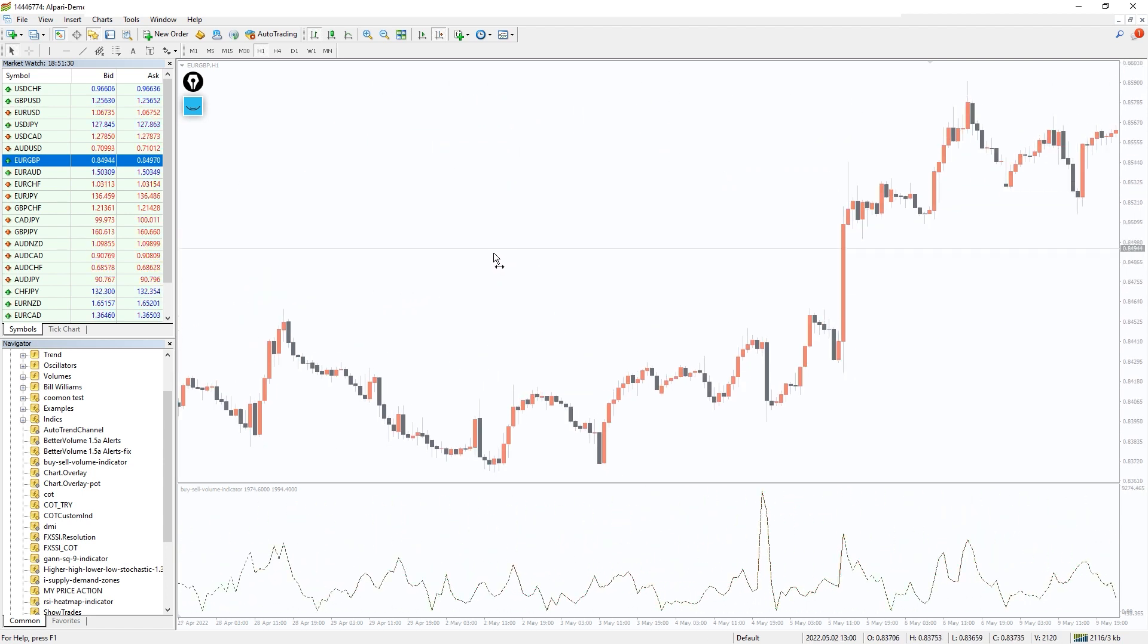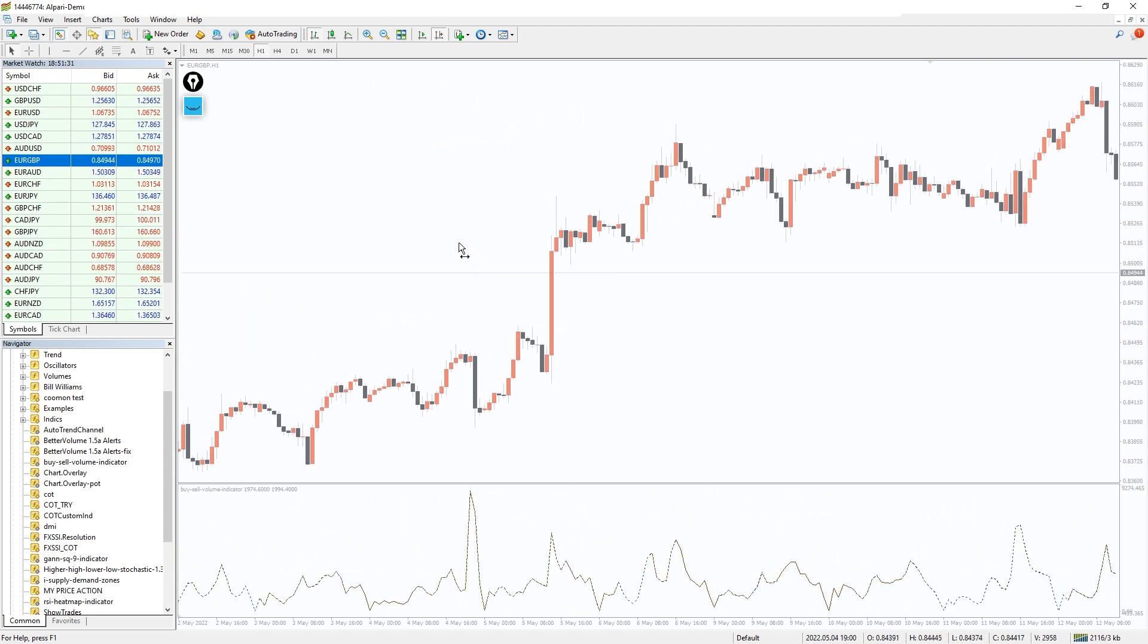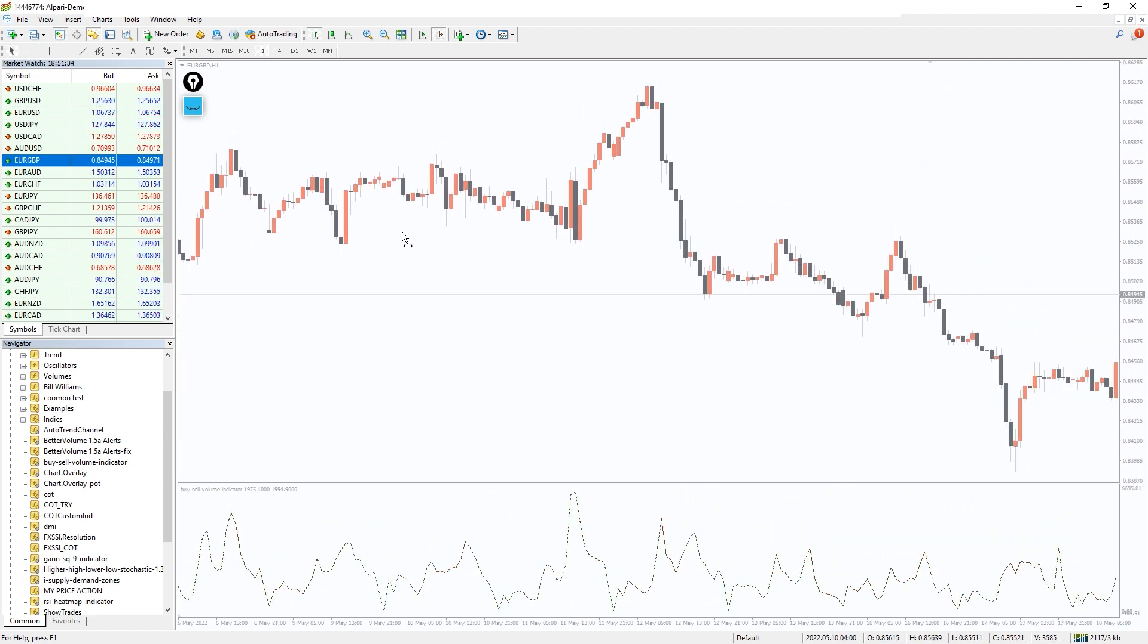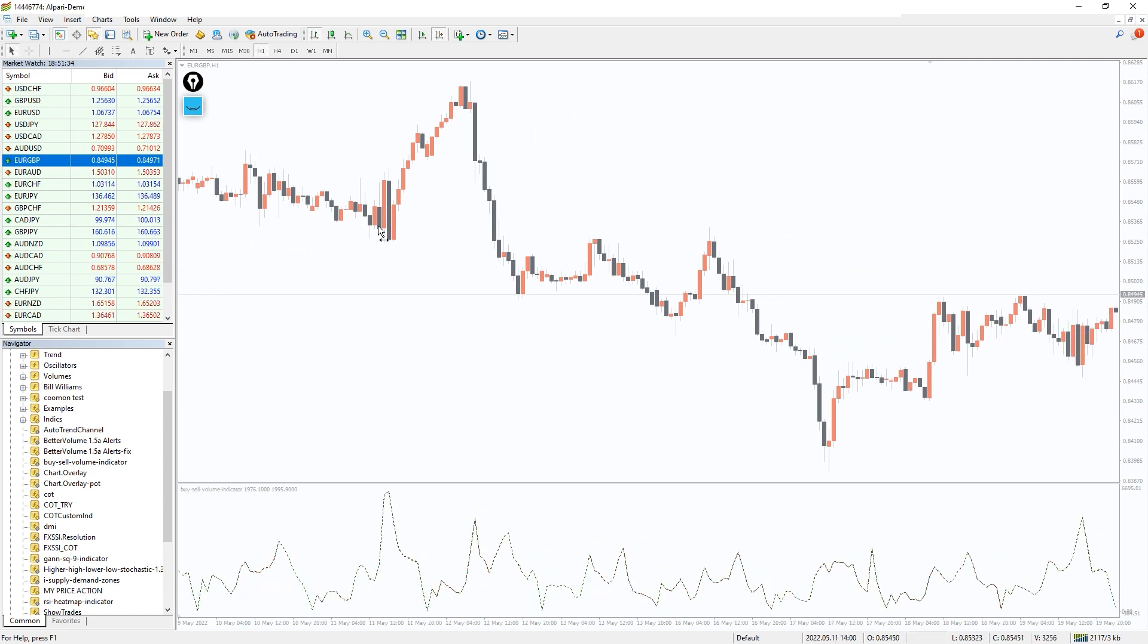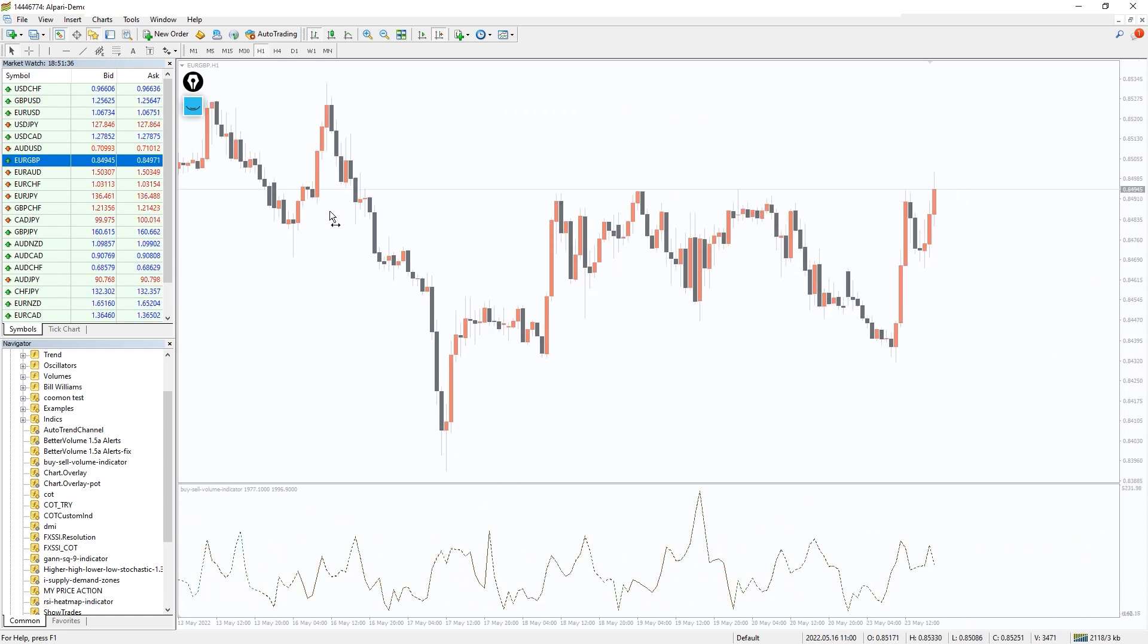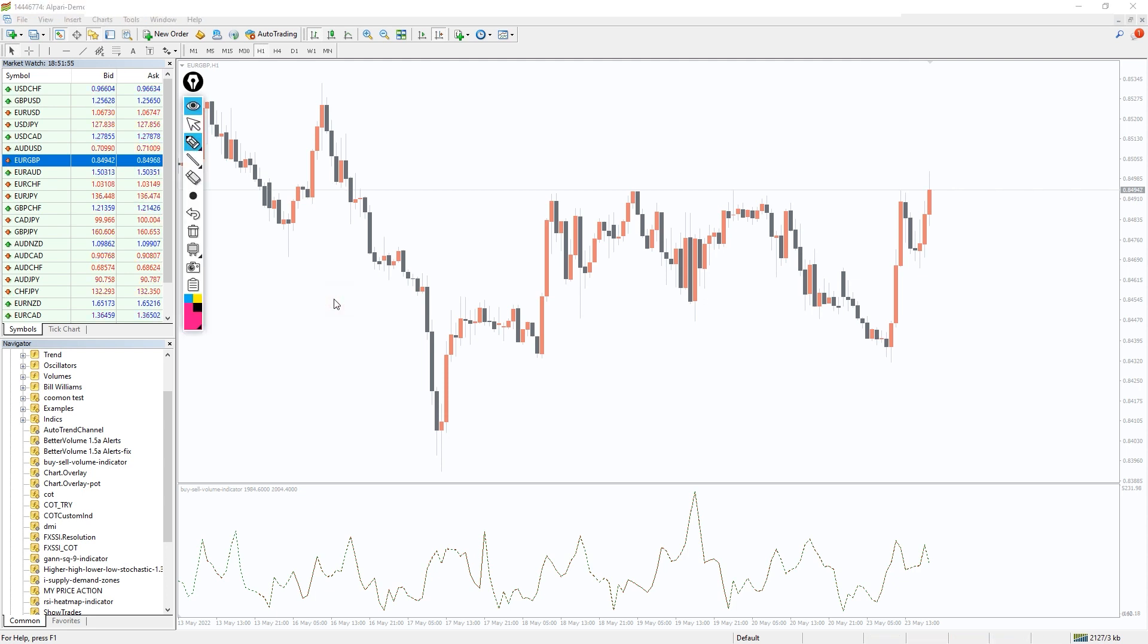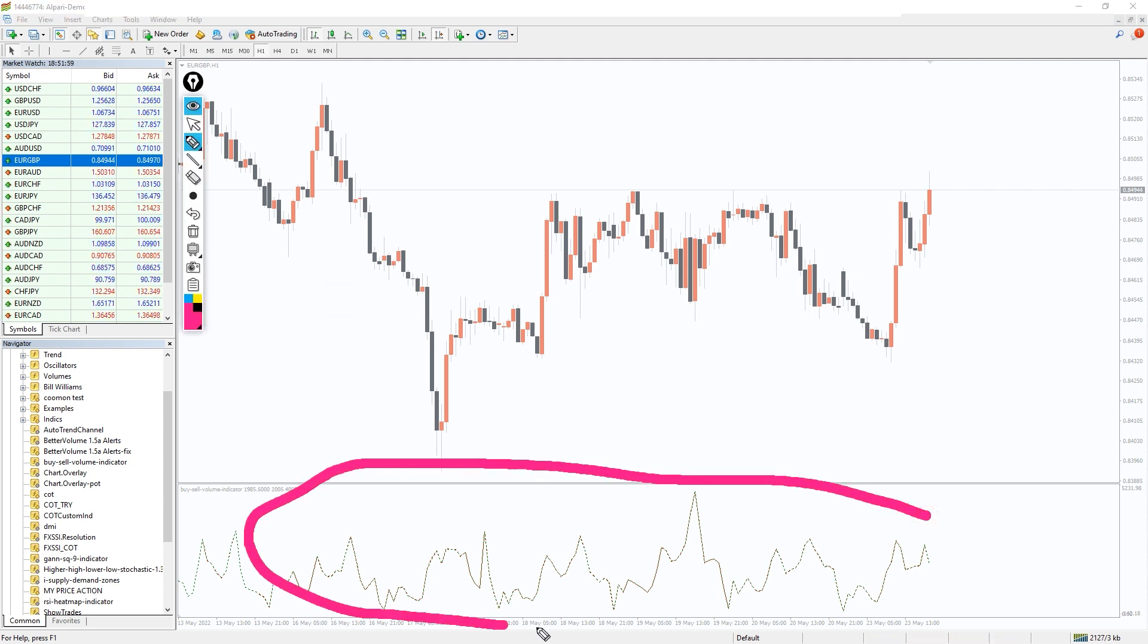The Buy Sell Volume indicator continuously monitors the comparisons between the bullish and bearish force of the price. However, it doesn't demonstrate a direct buy sell signal. Instead, it helps you to filter and pick the best trade setup based on the volume strength.